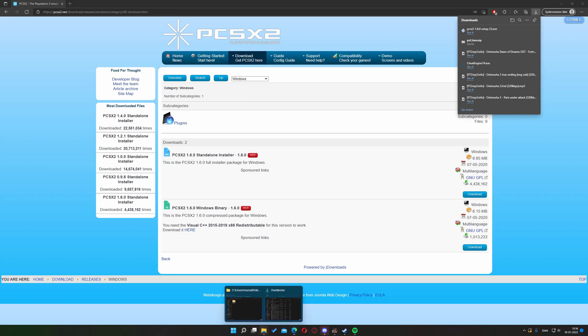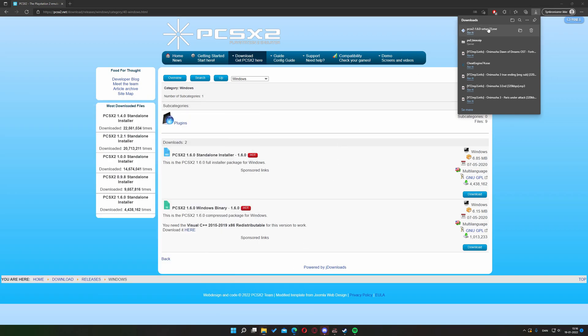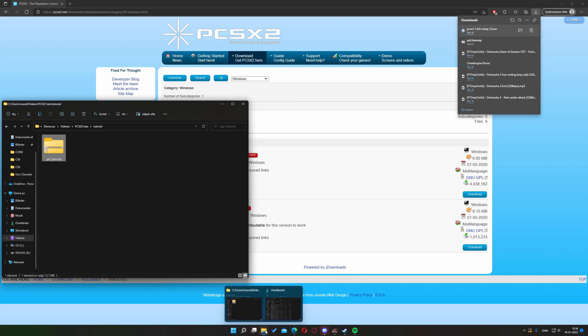For the sake of this tutorial I'm going to be taking our downloaded installer file and moving it to its own directory.